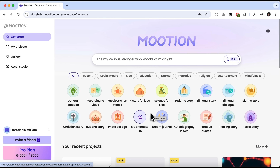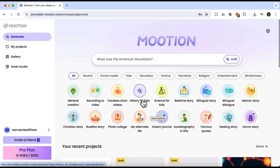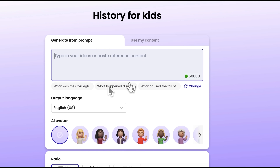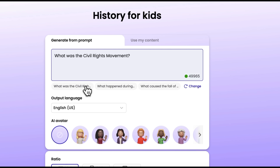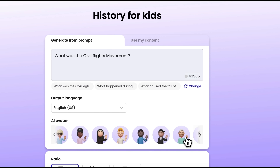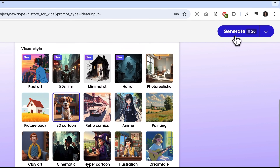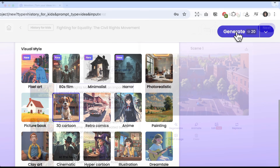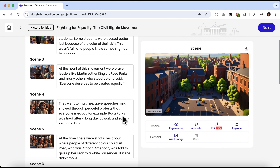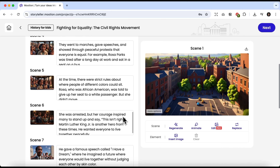Now let's generate another story, and this time choose the History for Kids template. Out of the suggested prompts, I really like the one about the civil rights movement. Here you can pick from a large collection of avatars. I'll choose an elderly man and select the 3D cartoon style. Click Generate and wait a few seconds. We can see that the new scenes are indeed generated in 3D, with a style very similar to Pixar.